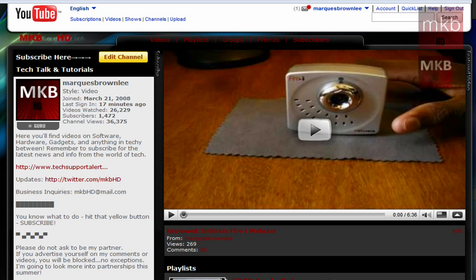The YouTube Insight, if you didn't know already, is basically the statistics of the viewers of your channel and the viewers of your videos. You can view the YouTube Insight for an individual video if it has a lot of views, comments, and ratings, or you could view the insight for your entire channel.